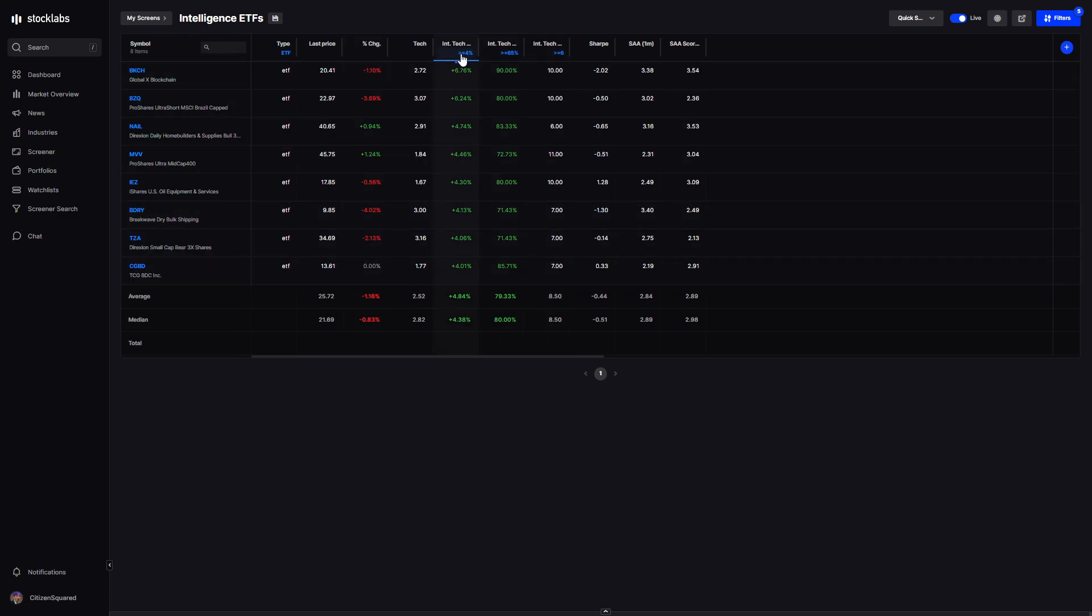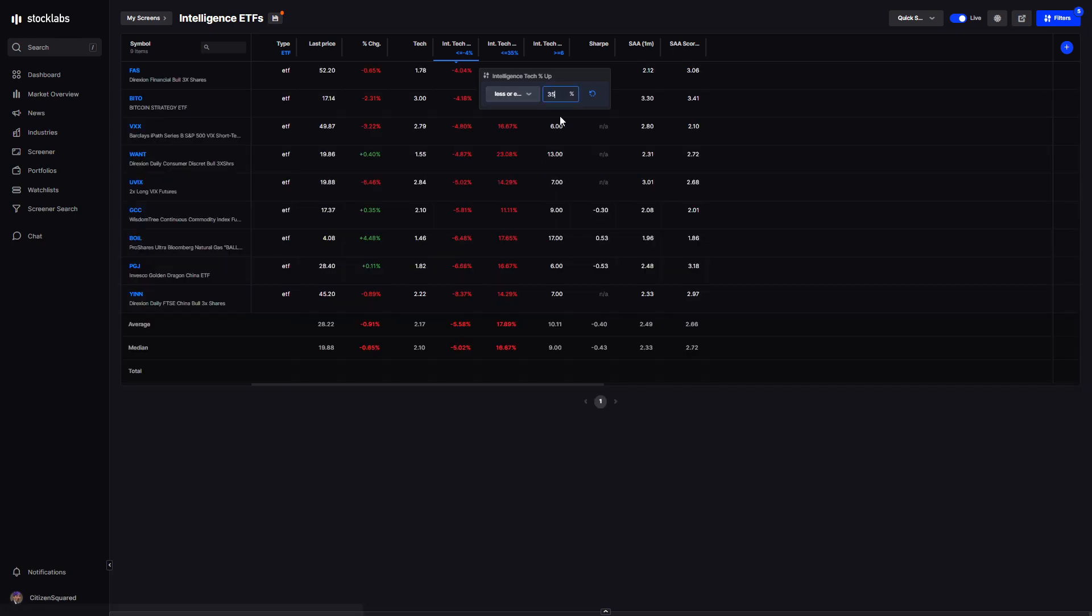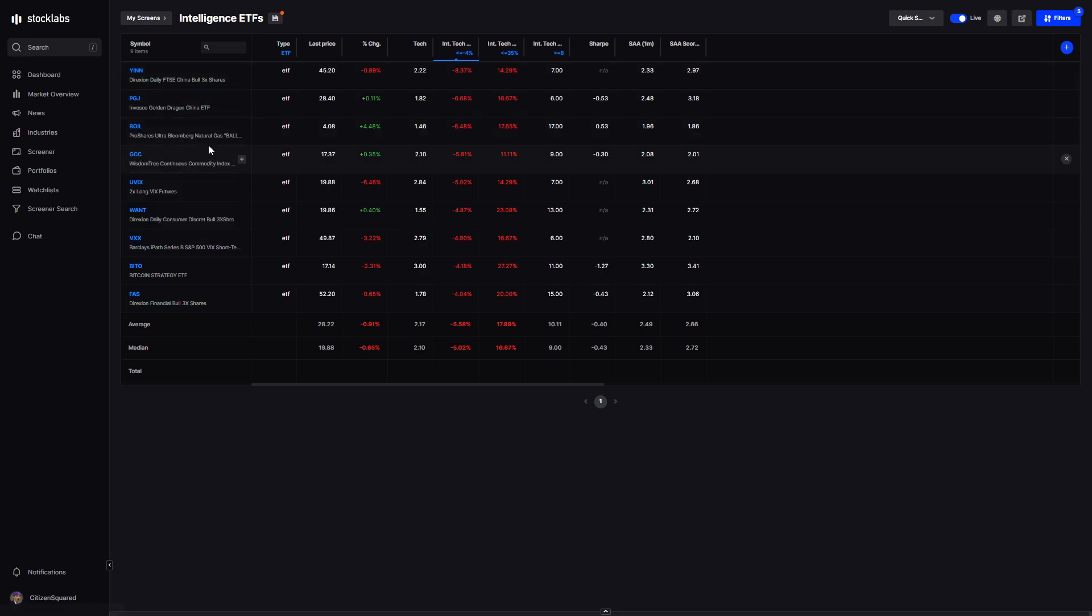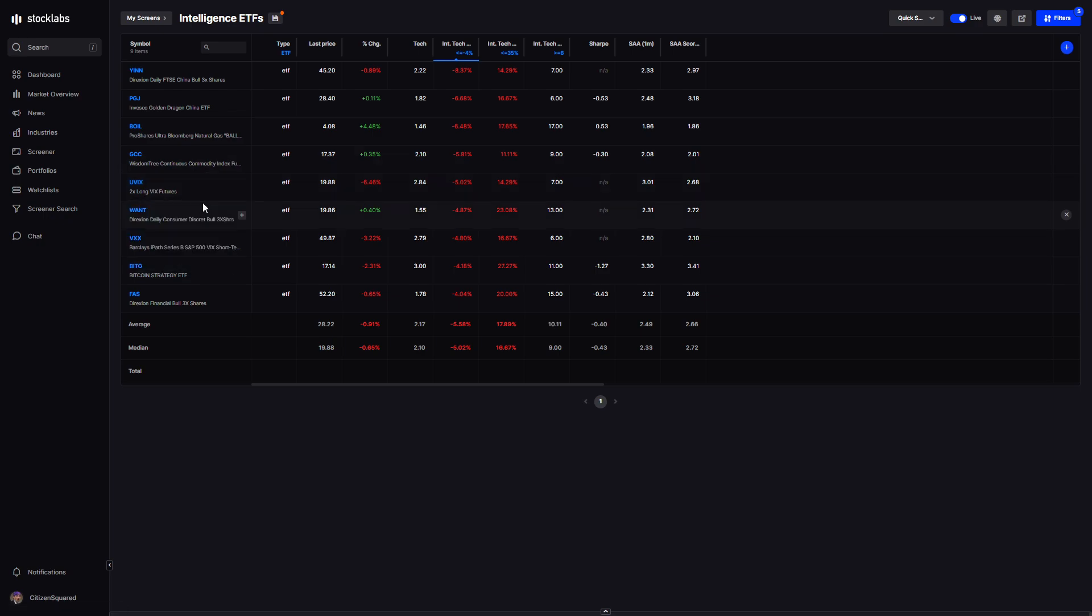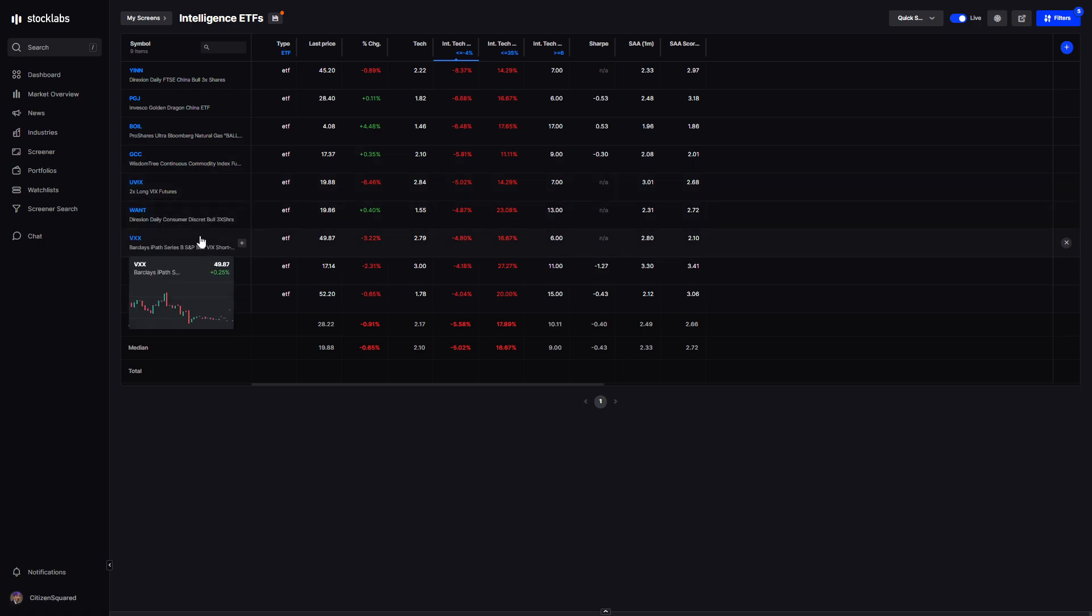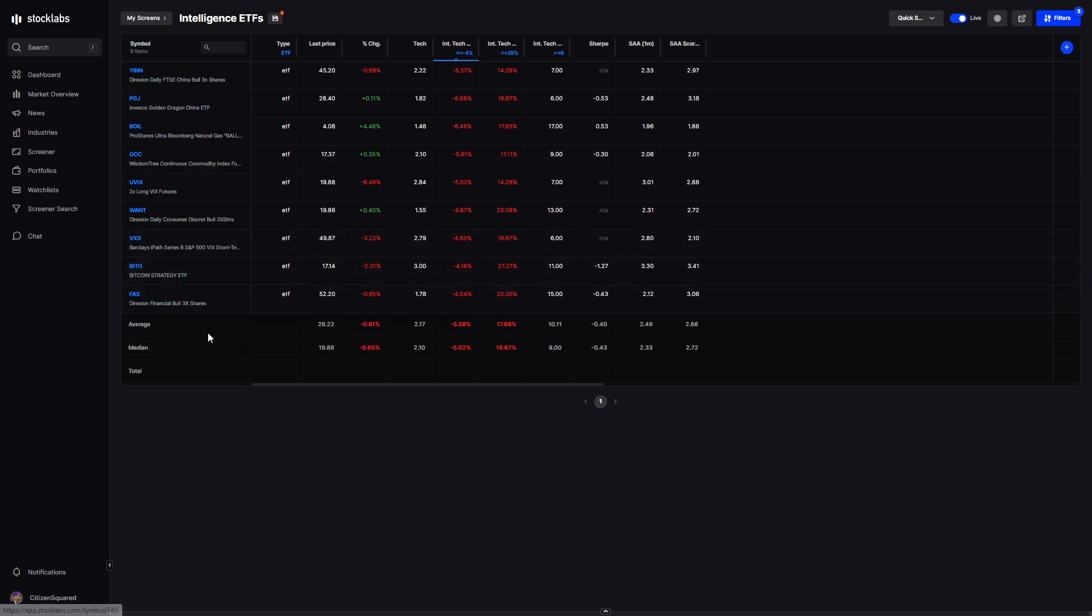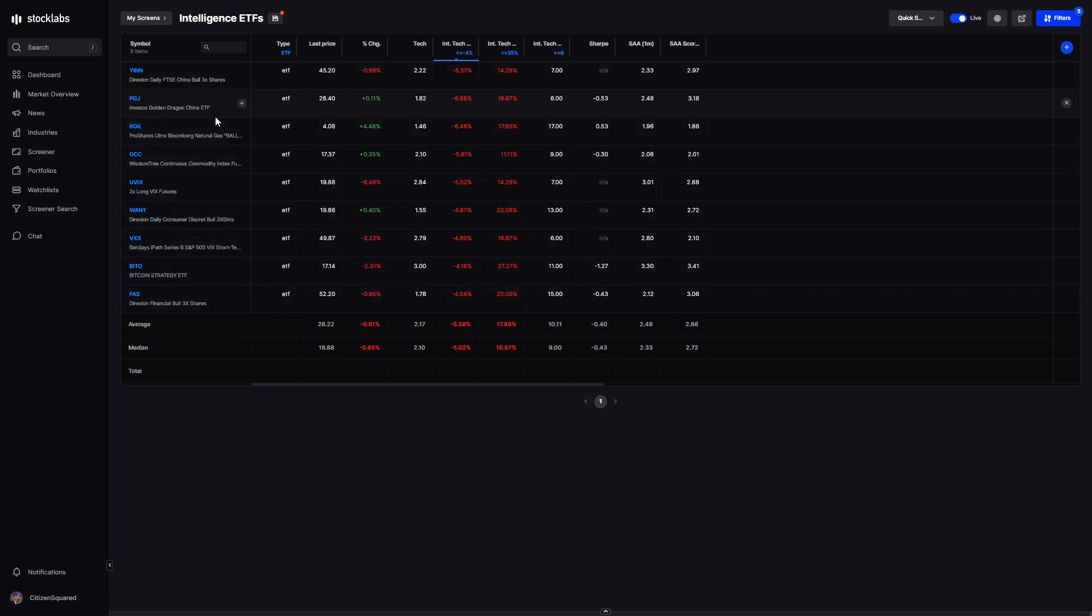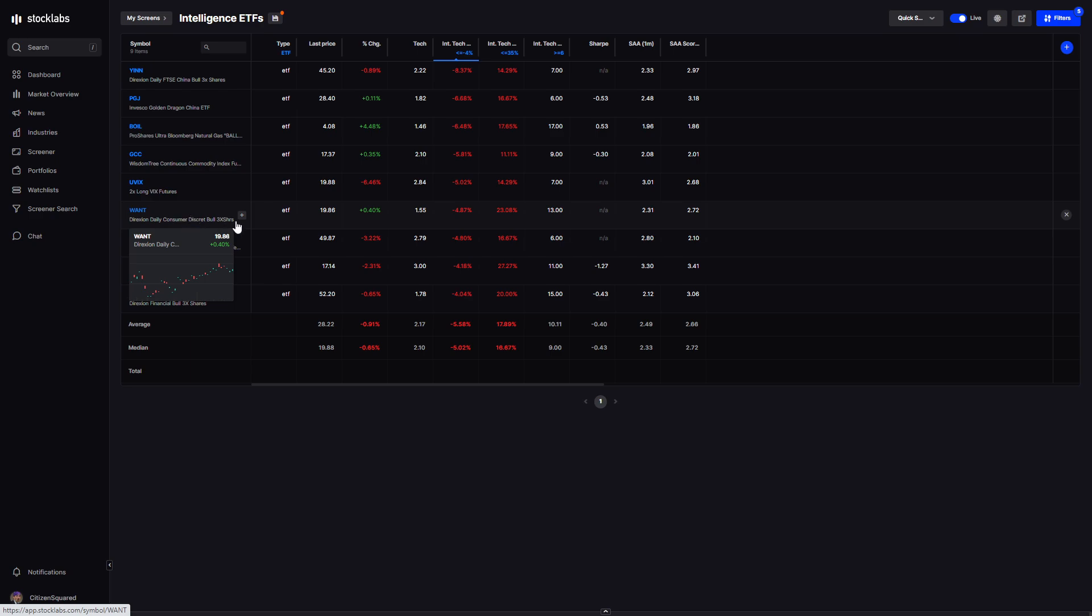On the downside we have China bearish, natural gas bearish, commodities bearish, VIX bearish, discretionary bearish, more VIX bearish, bitcoin bearish, banks bearish. There aren't a lot of sectors on here, but we have some things to choose from. Looks like commodities, banks, consumer discretionary bearish - that's kind of Amazon-type stuff, retailers.